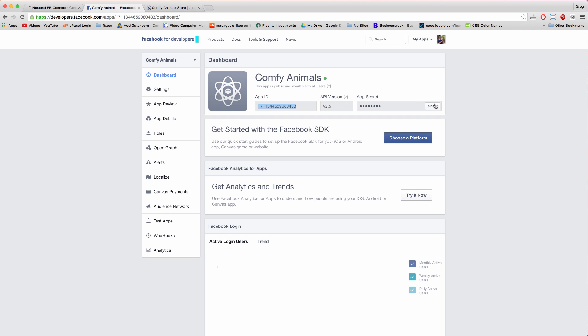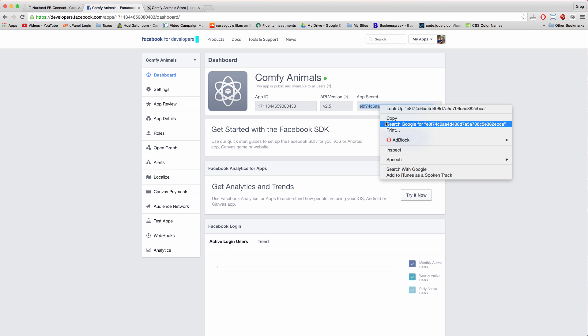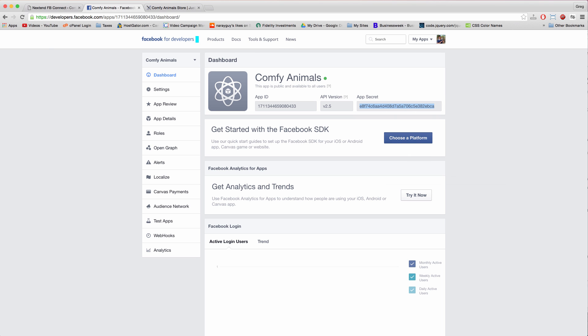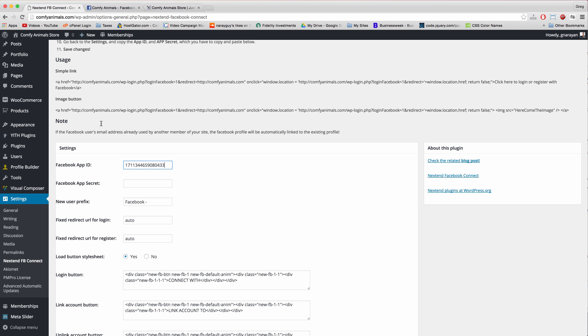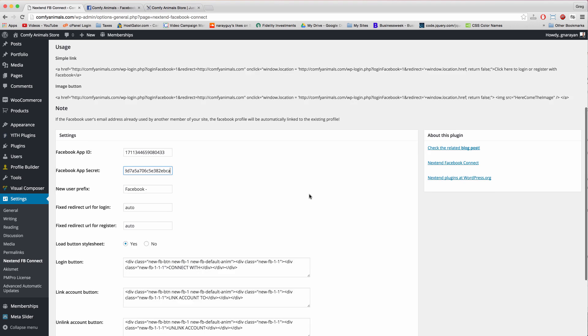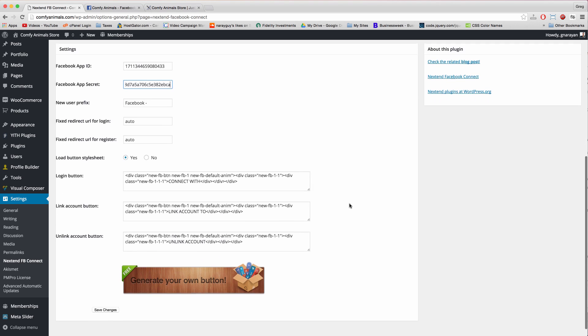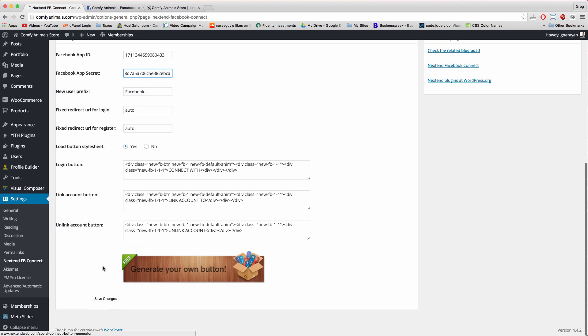And then click show on the app secret and highlight it with a double click, copy. And paste, and with that done, just save changes at the bottom.